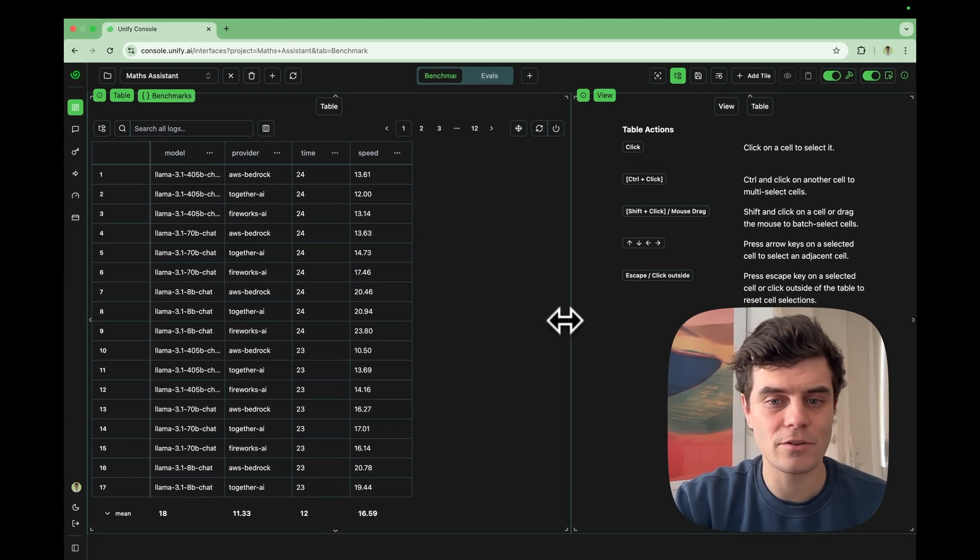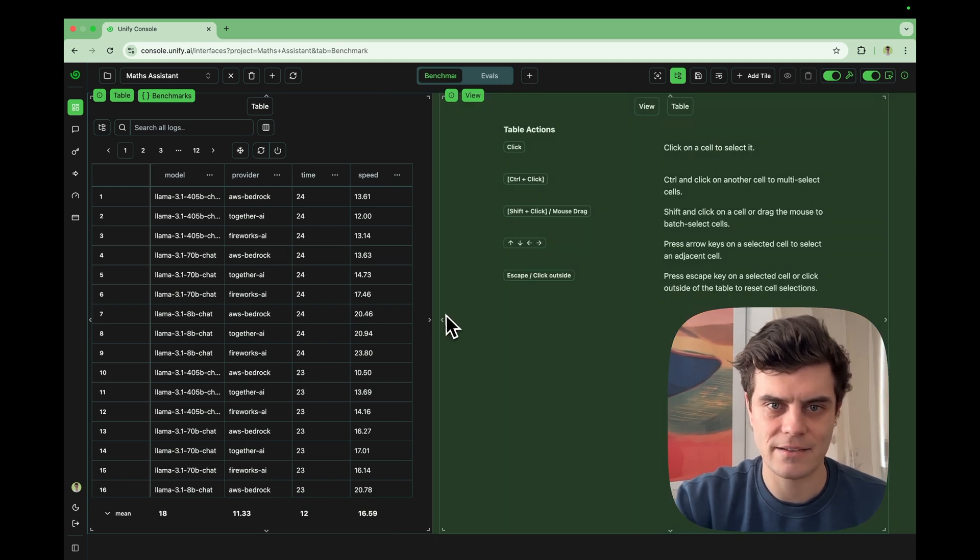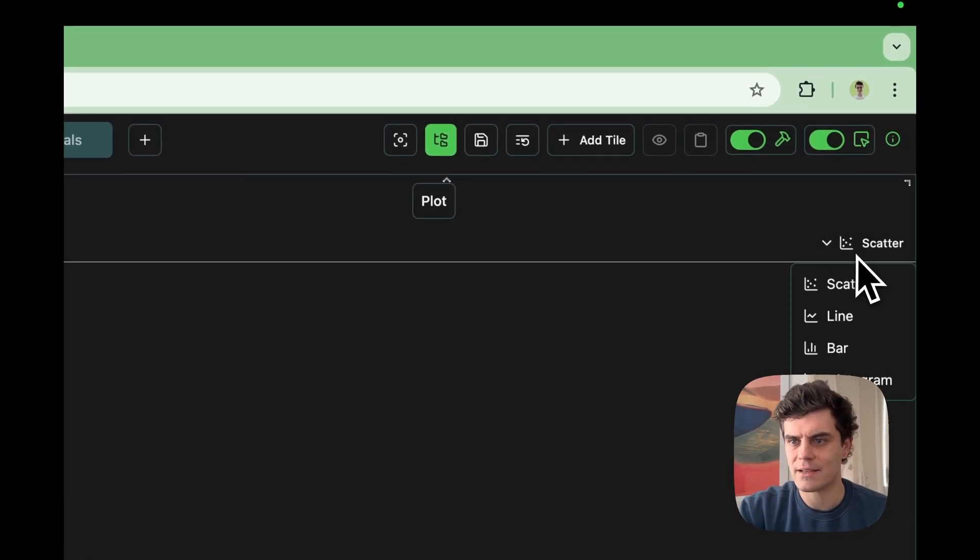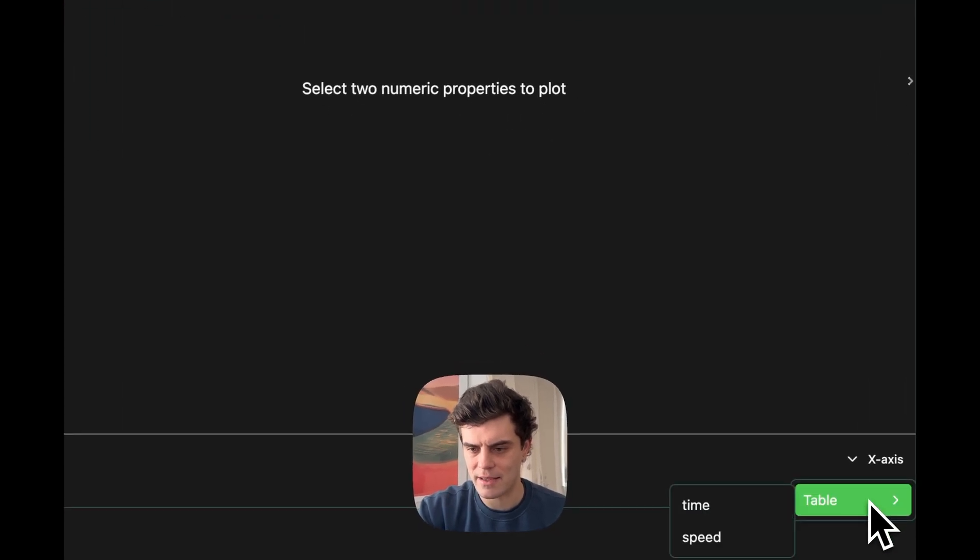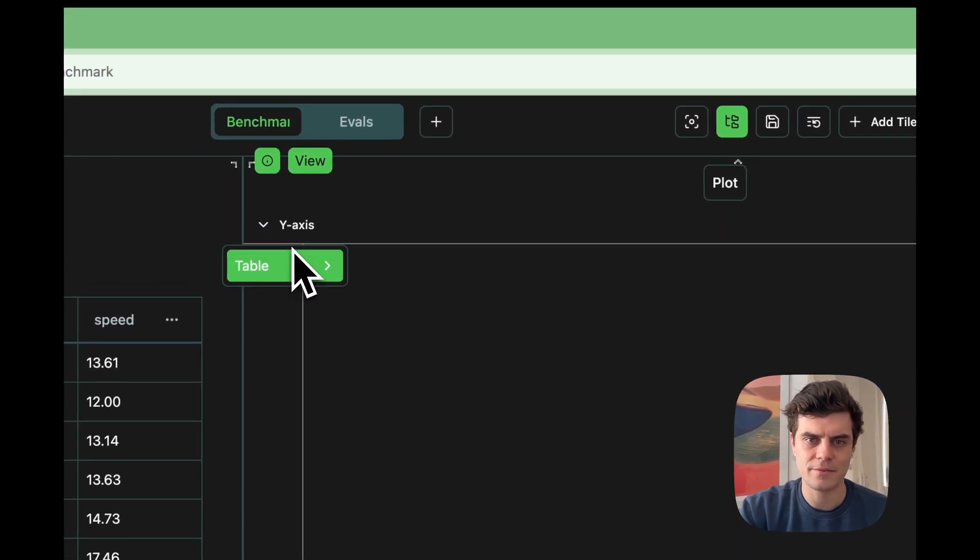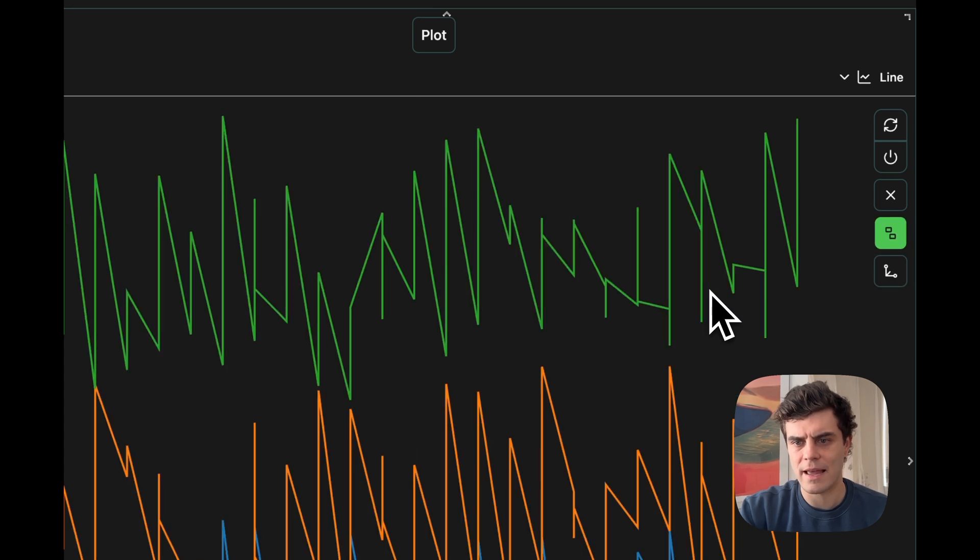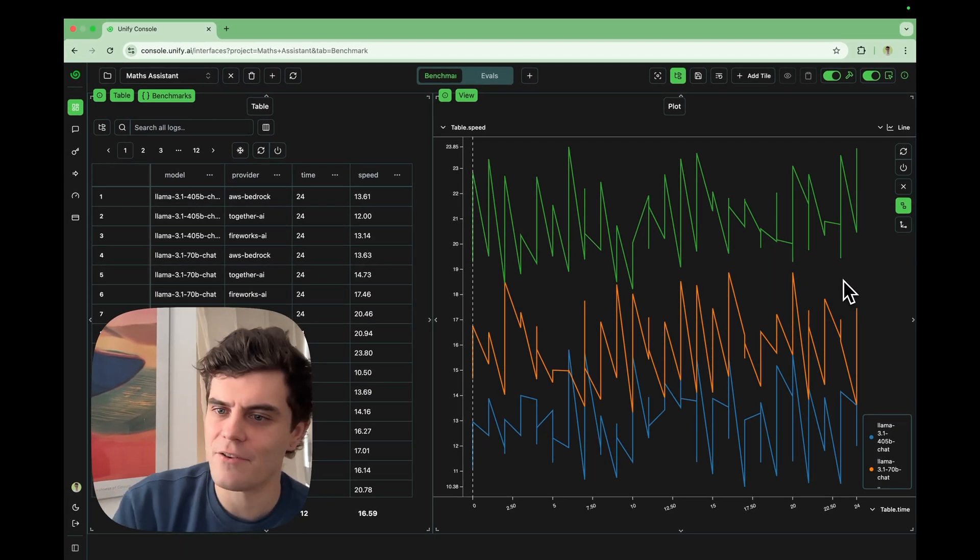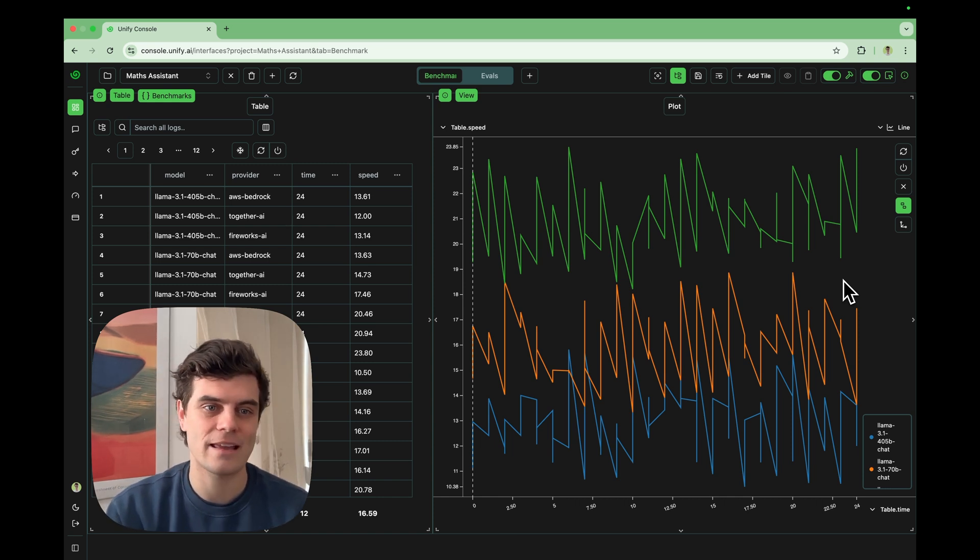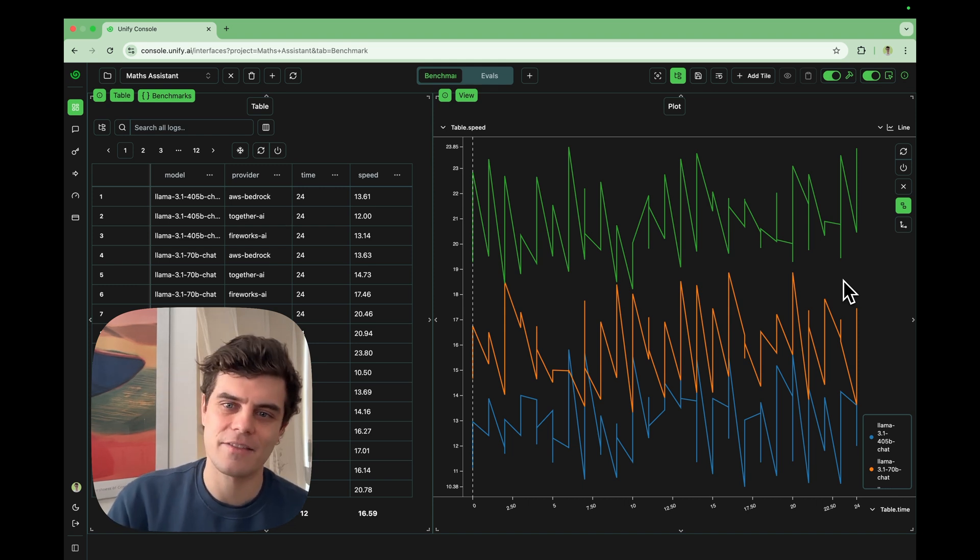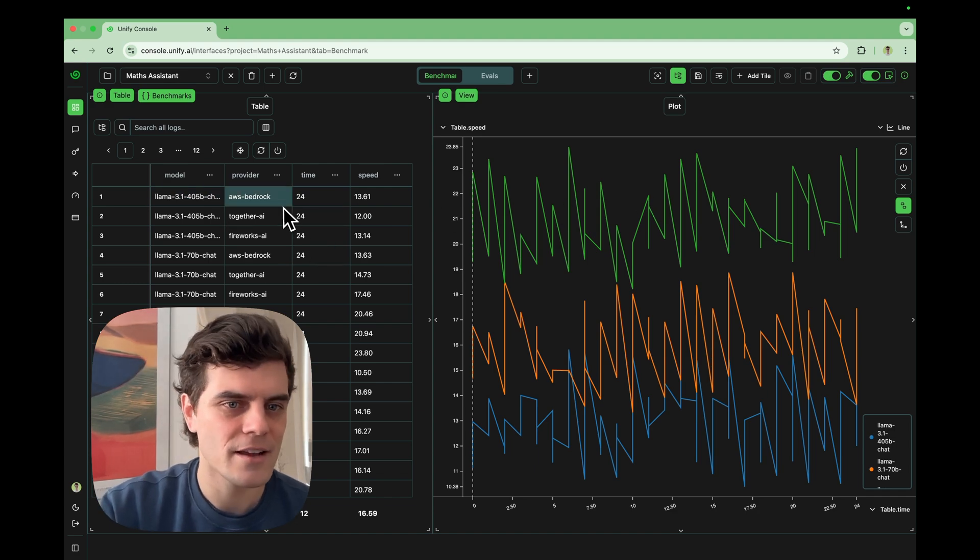So let's say we want to make a plot of this data. Well, what we can do is we can go ahead and set this to be a plot. Let's set a line graph. And let's go ahead and select the x axis here to be time and then the y axis to be speed. And then let's group by the model so we can get the speed performance of all the different models. Okay, great. Well, what if we actually want to see the speeds of all the different providers? There's actually three different models and three different providers. And this is kind of aggregating all the data for each of the models across all providers.